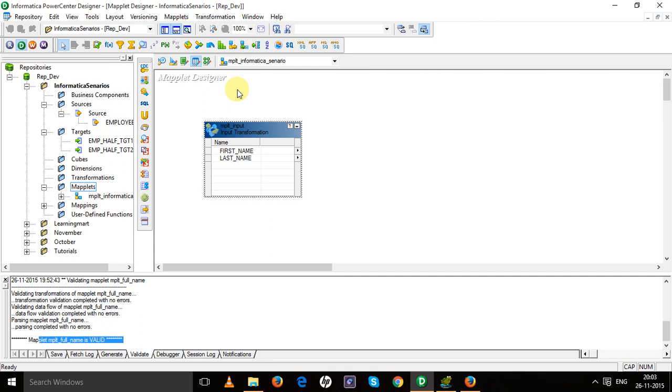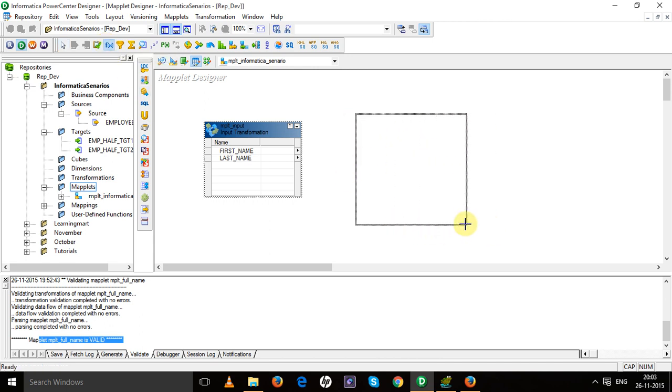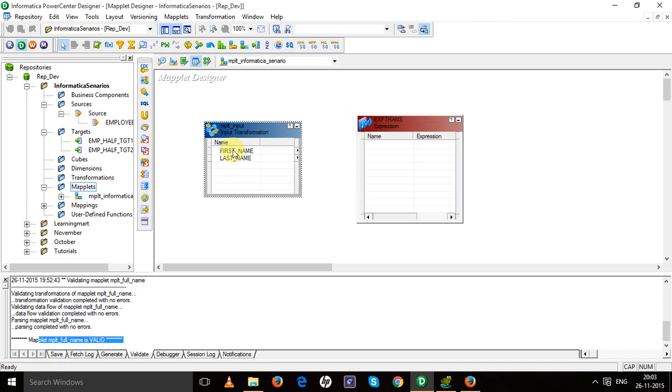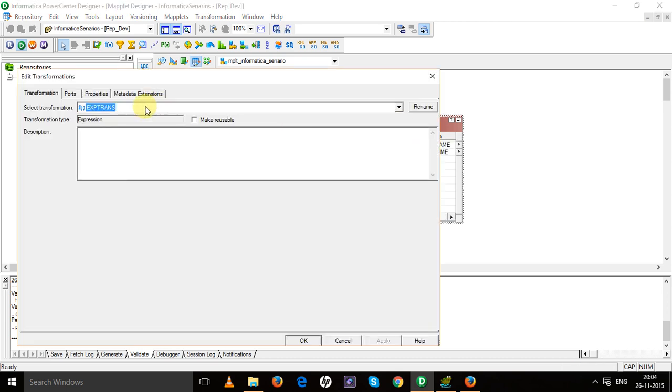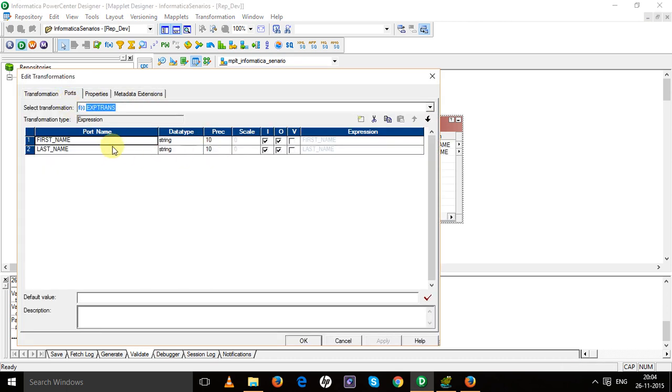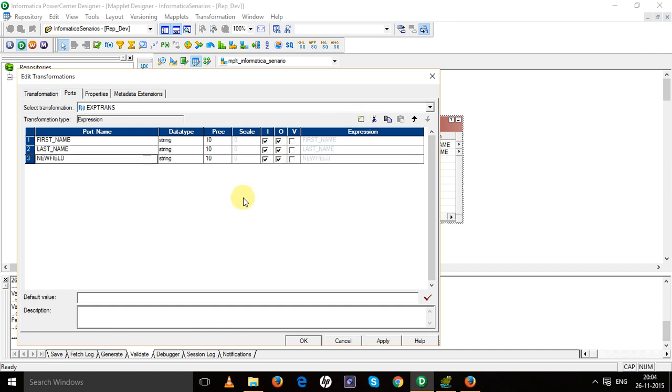So to concatenate them, we have to use an expression transformation. Drag these ports to the expression transformation and create another port in the expression transformation. Name it as output port, that is full_name. Provide that size should be more than 40 because we are going to concatenate.